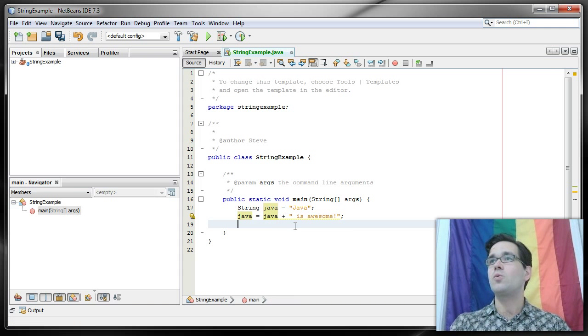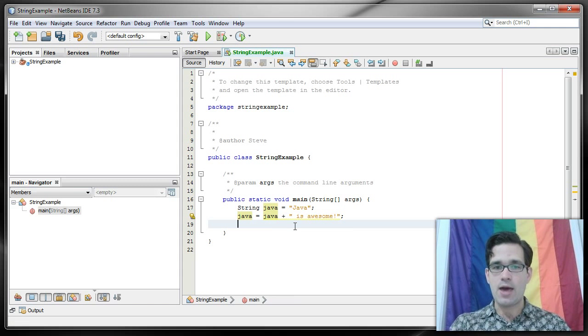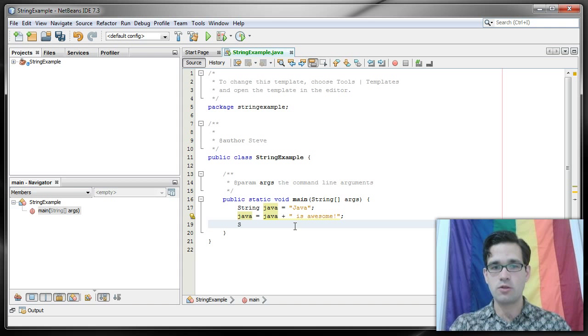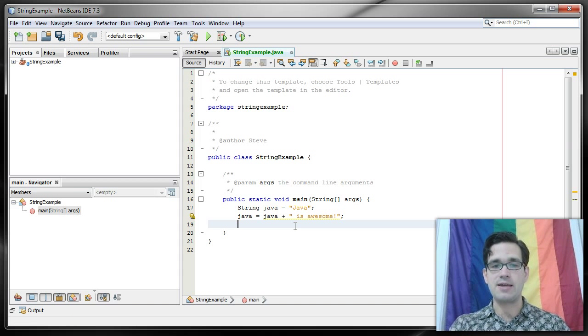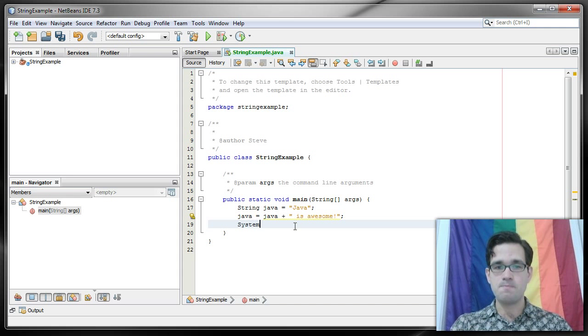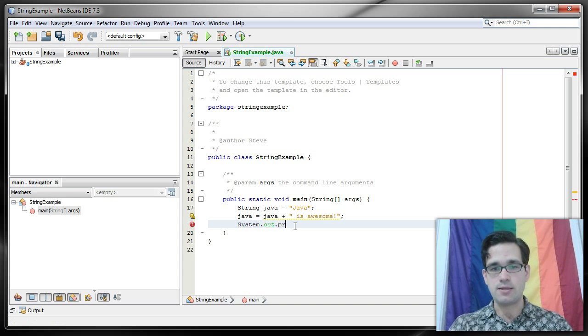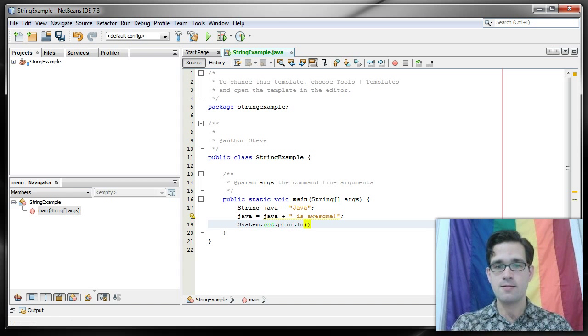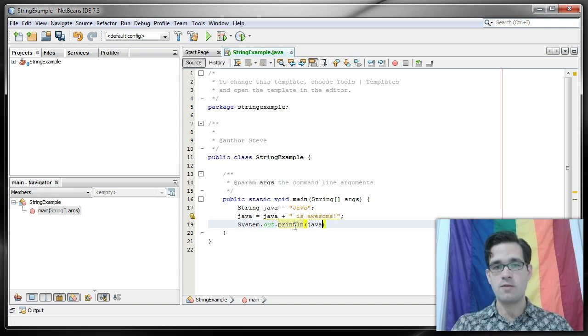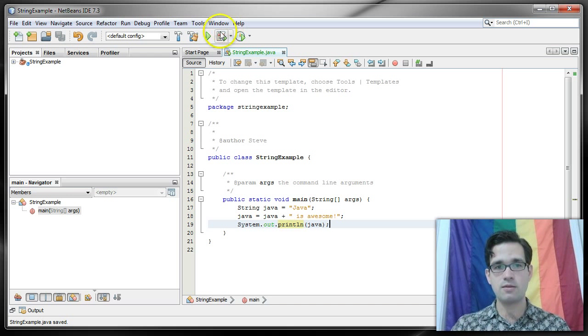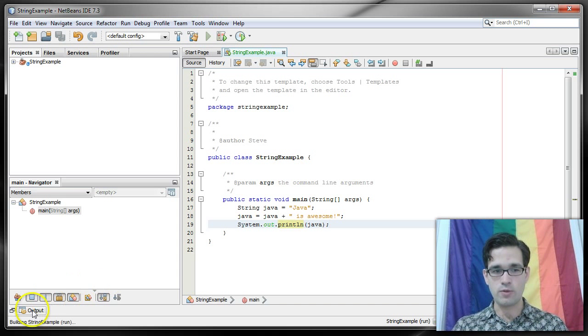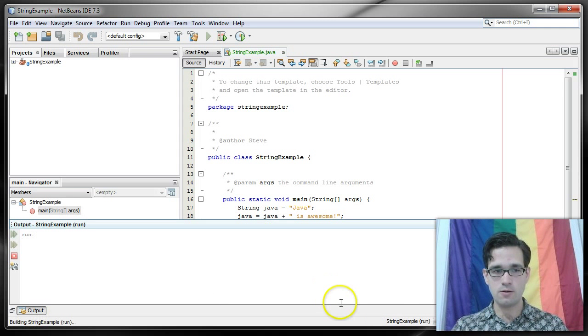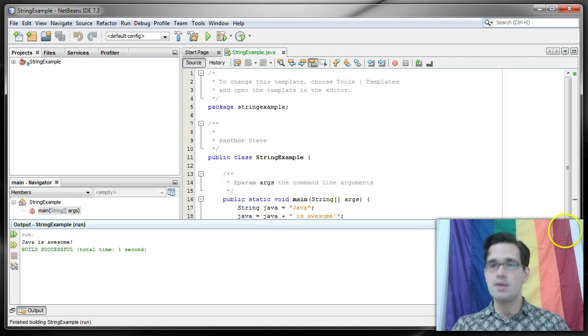Now we'll talk a little bit about how that works in memory in just a minute, but just to show you that this does work we're going to print this to the console. System.out.println Java, and if I save that and run it you'll see in our output window down here Java is awesome.